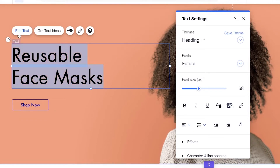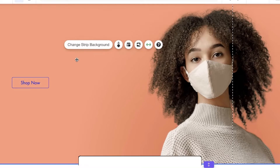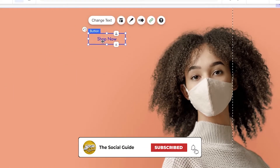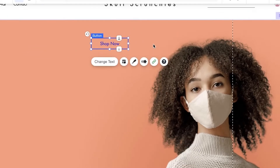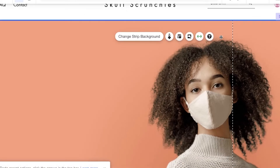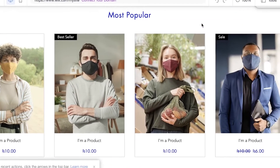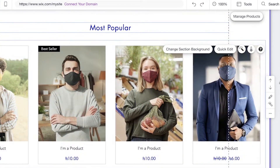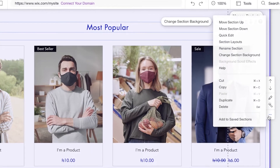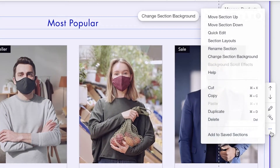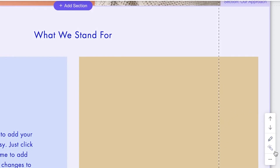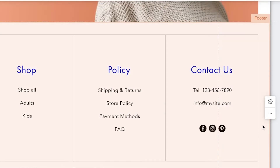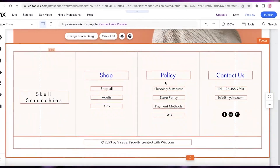Below that we have a second text block — you can remove it if you want, and then move the buttons as well. To remove an entire section, such as the 'Most Popular' section, select the section, click the three dots on the right side of your screen, then click Delete. You can remove any pre-existing sections from the template this way.